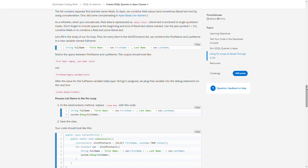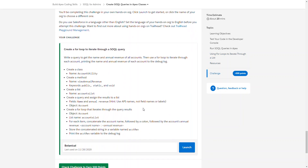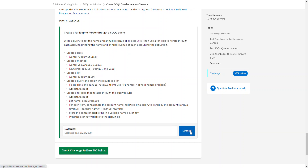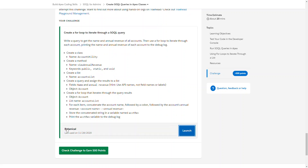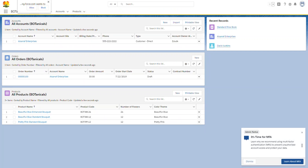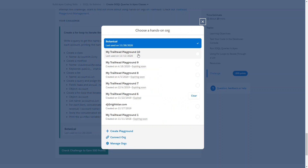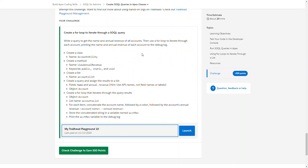It looks like it's showing us again how to write a query. Let's jump in and actually just try it — we'll probably uncover some knowledge as we go. We're going to create a loop to iterate through a SOQL query. Let's launch. And we're trying to do this in under 20 minutes. Let's do a playground.